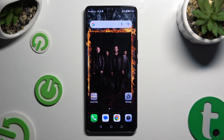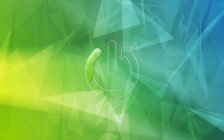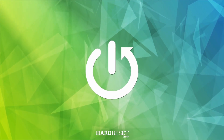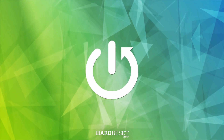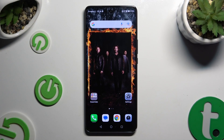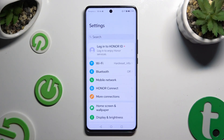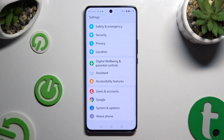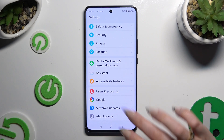In front of me is Honor Magic 6 Lite and today I would like to show you how you can rename it. Begin by opening Settings and scrolling all the way down to access About Phone.